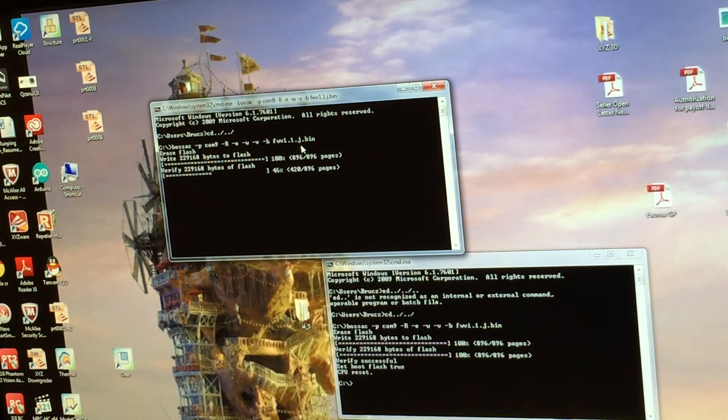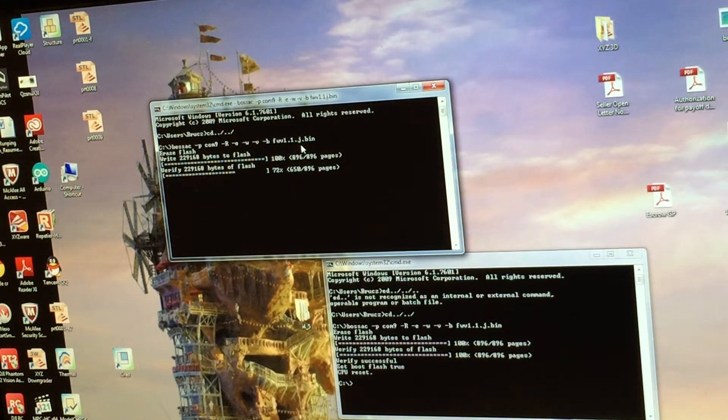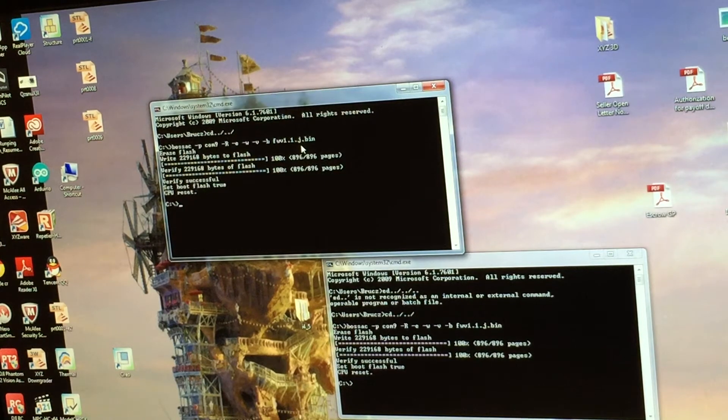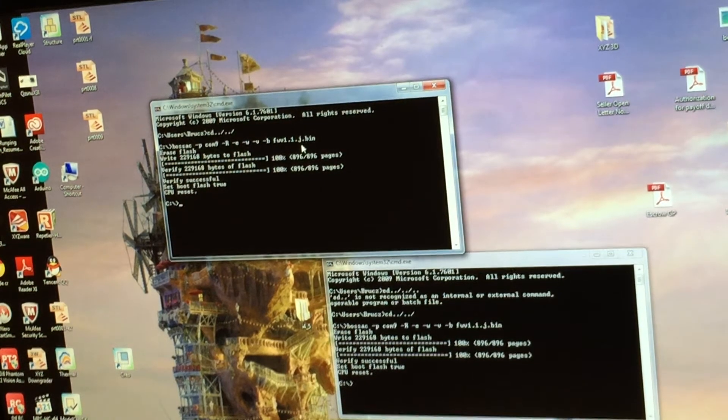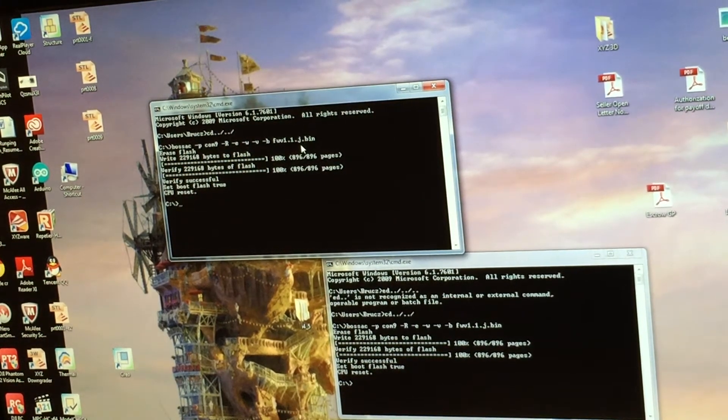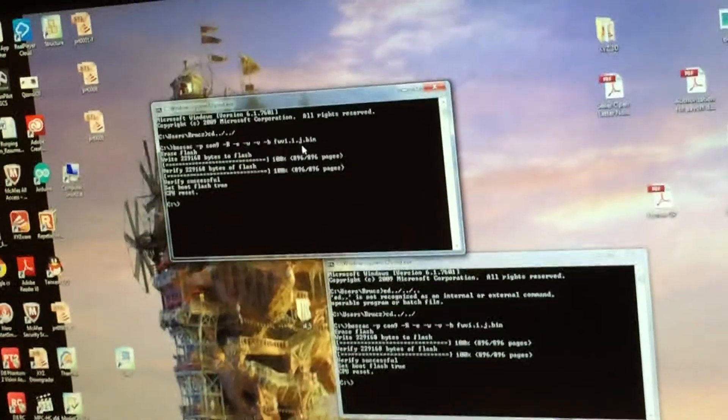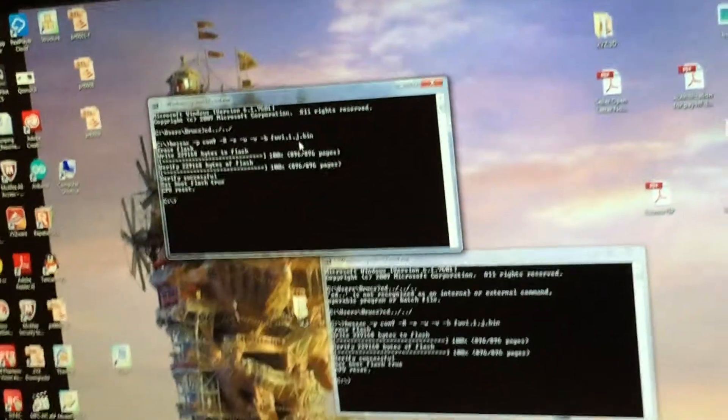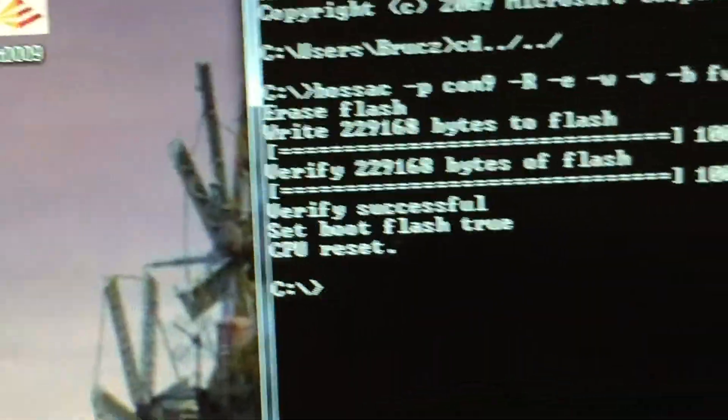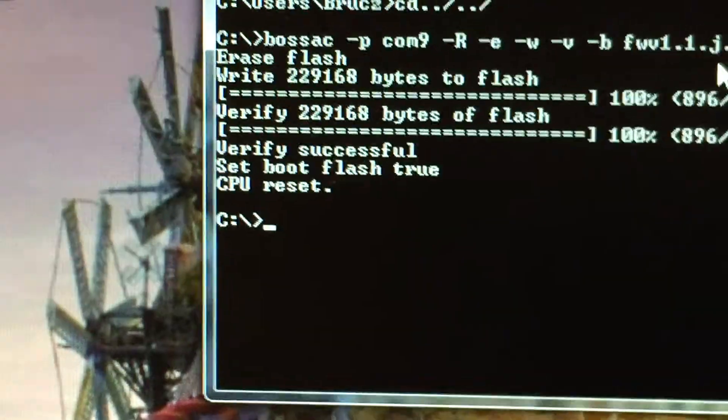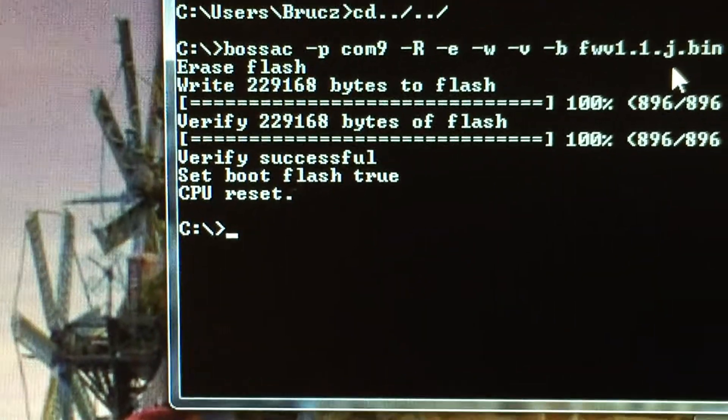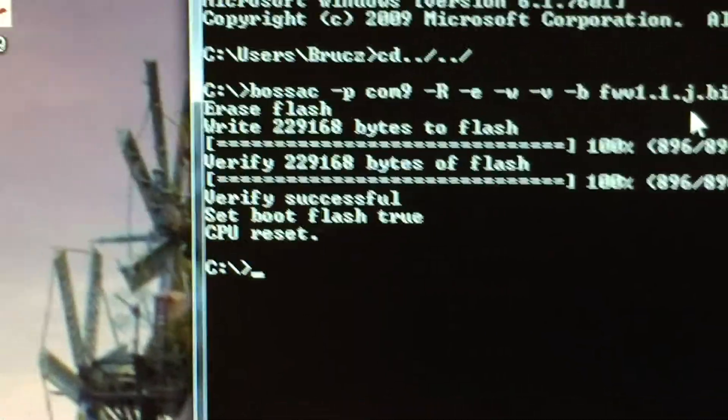Just wait until it finishes. Now it says verify successfully. You can hear the sound, my printer came on. Sorry, my hand is shaking.